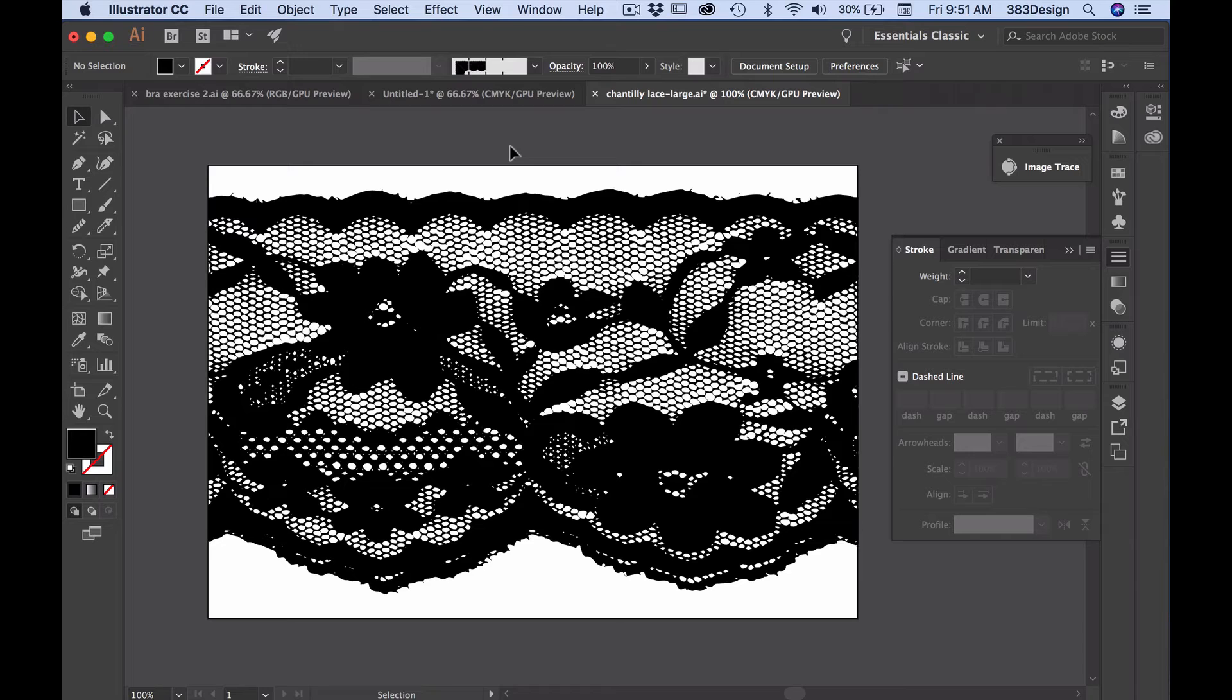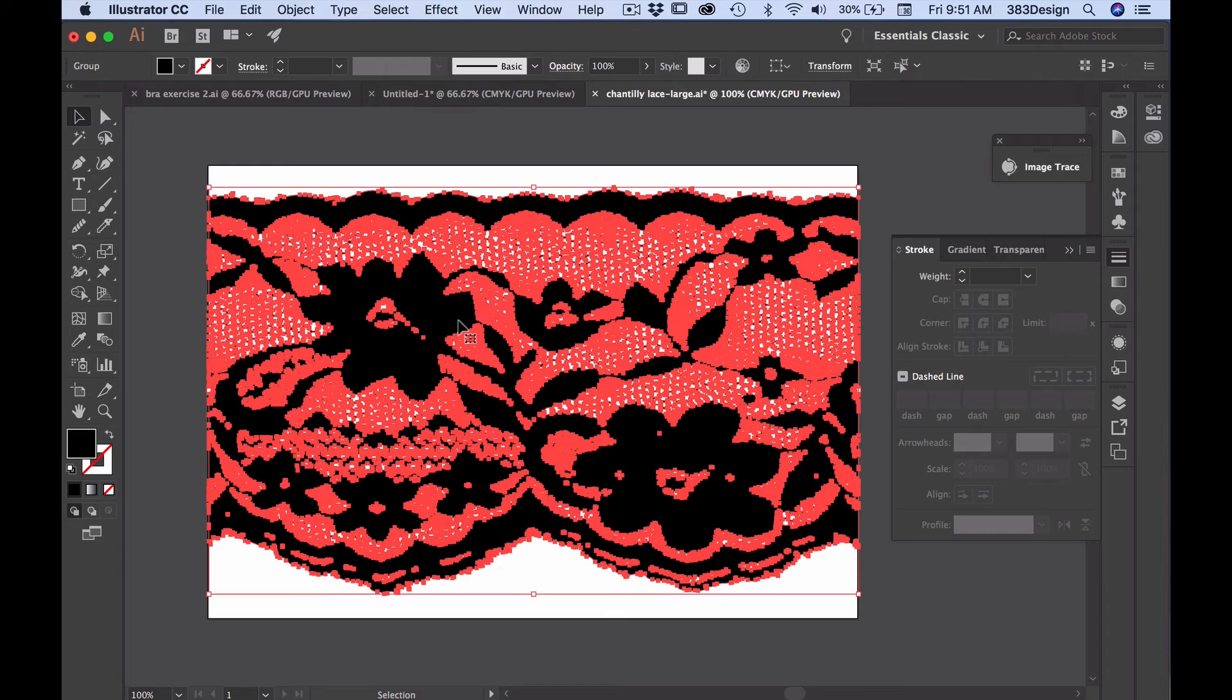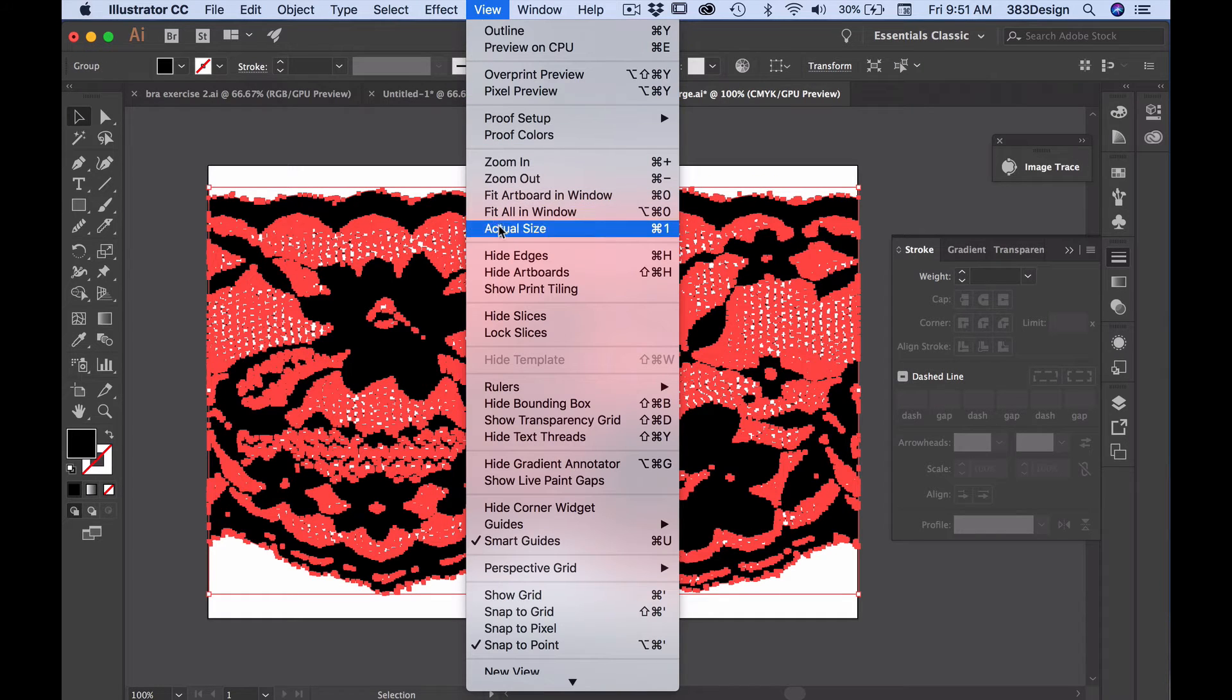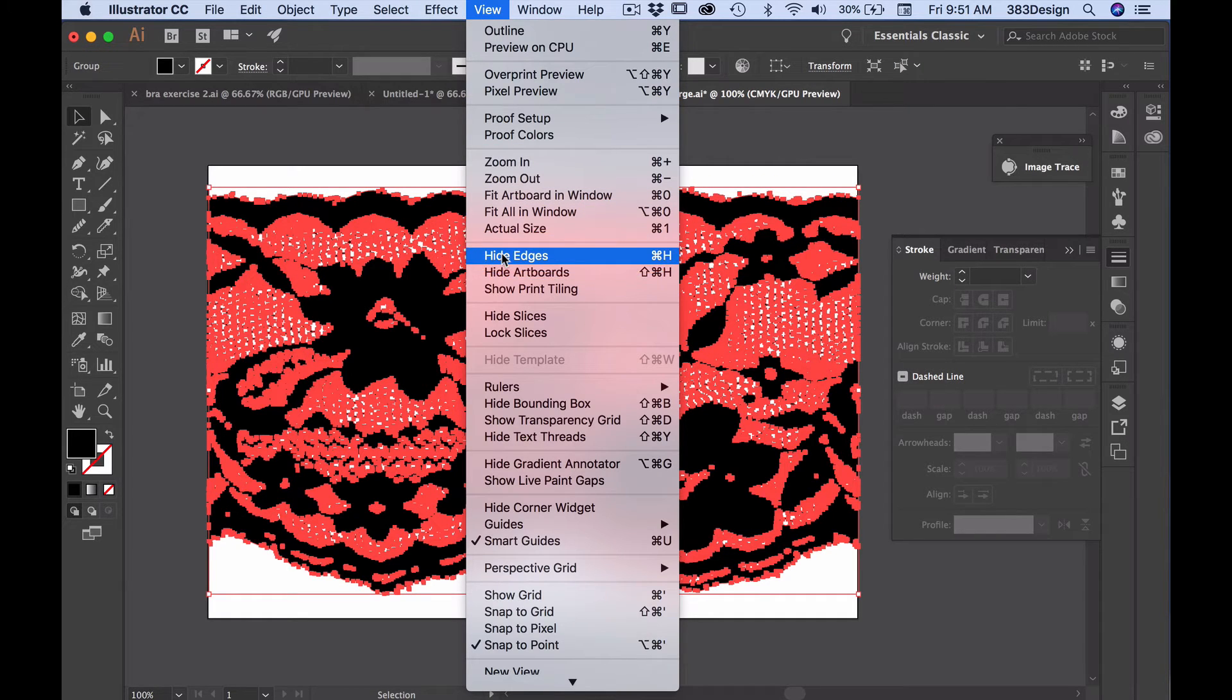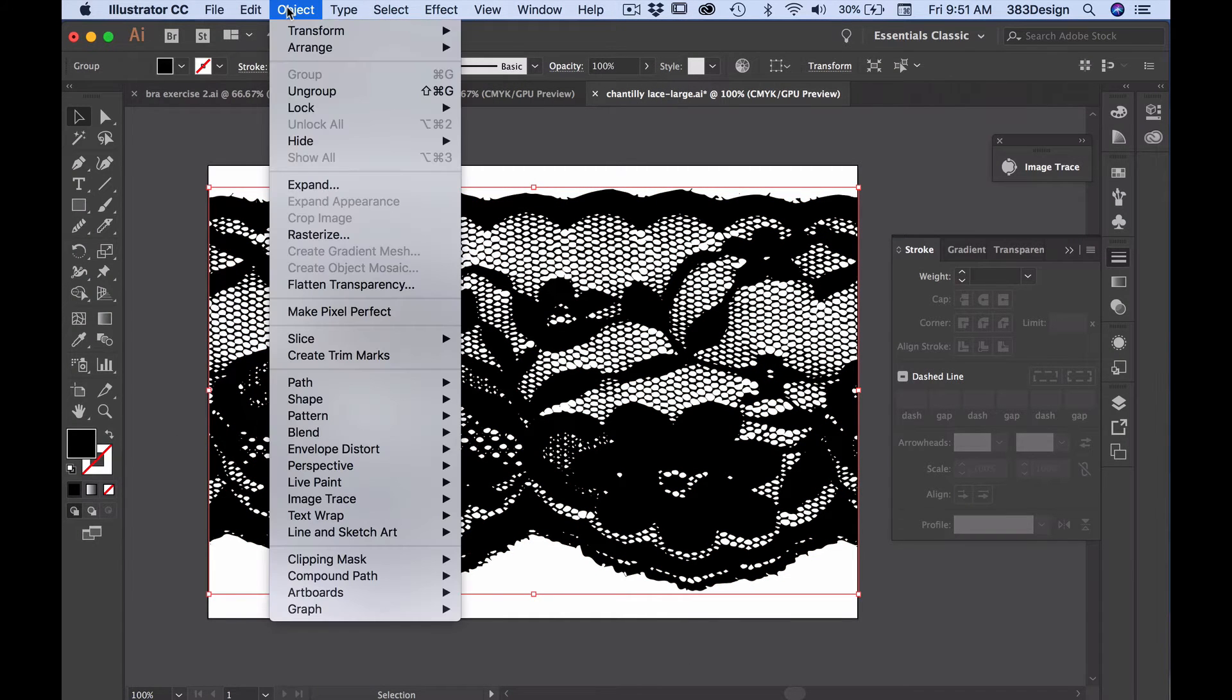Next, we're going to reduce the number of anchor points using Simplify. Before you start, select the lace and choose View Hide Edges. Hiding the selection edges will make it easier to see the details of the lace while you're doing the next step.